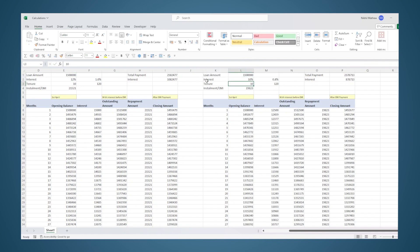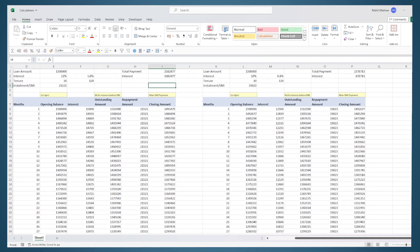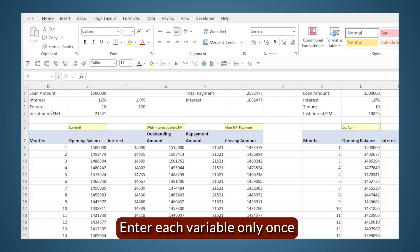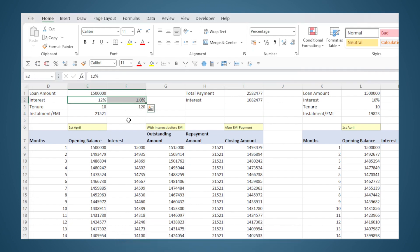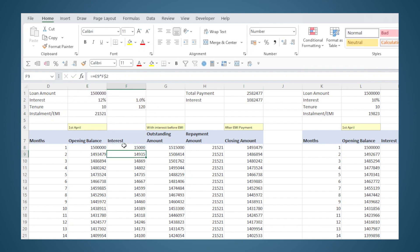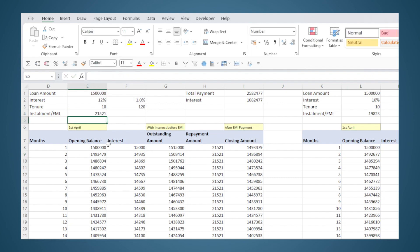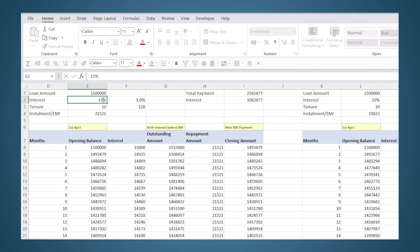Some tips to keep in mind while modeling: as much as possible, enter each variable only once and link everything to it. For example, I am entering the interest rate only once and all the EMI and interest calculations are linked to that same cell. This is better than entering the number hard-coded within each cell. If you hard-code it, and want to change the interest rate, you have to go and edit it at each place. If you enter it once and link all references to that cell, you just change it in one place and everything updates automatically.